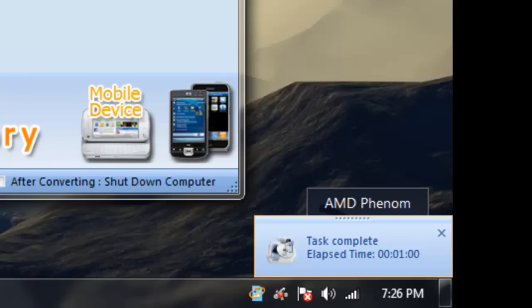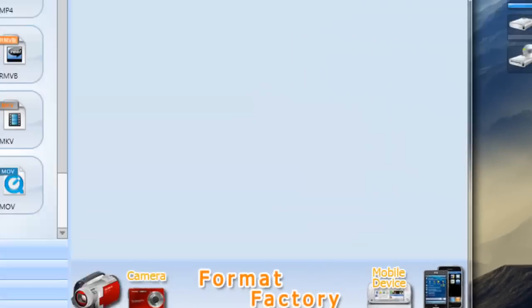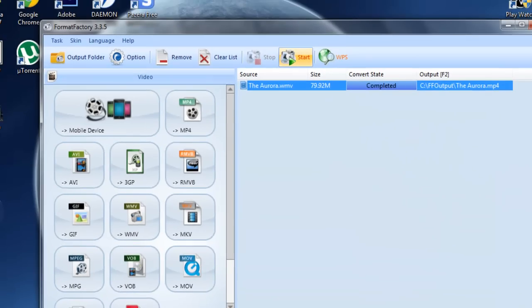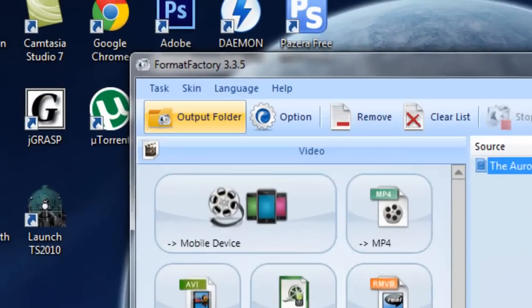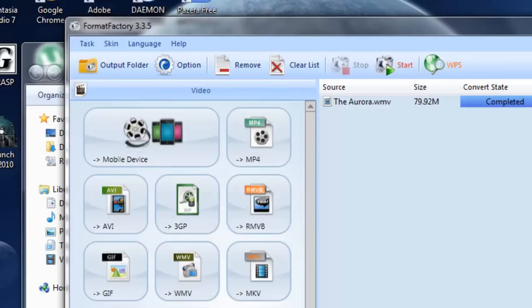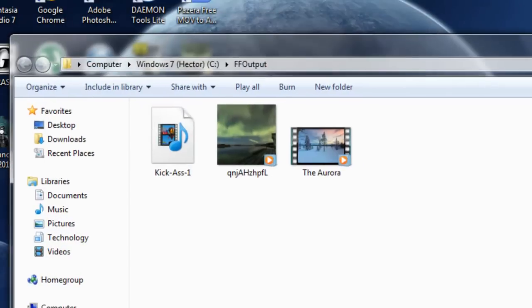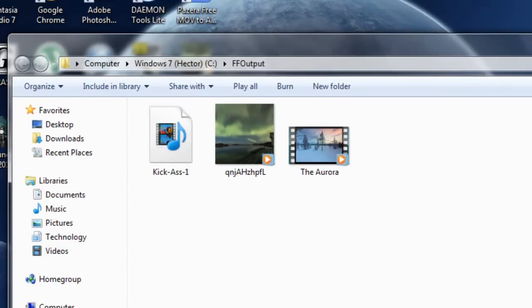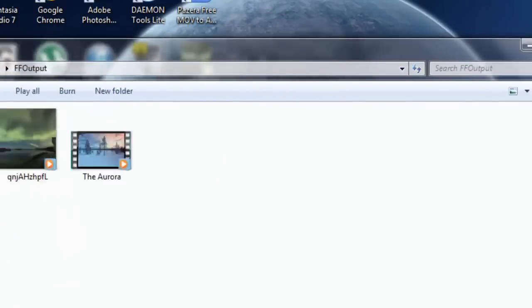Once it's finished it's going to play some type of music like this. And you just want to click output folder and find the video files that have been converted.